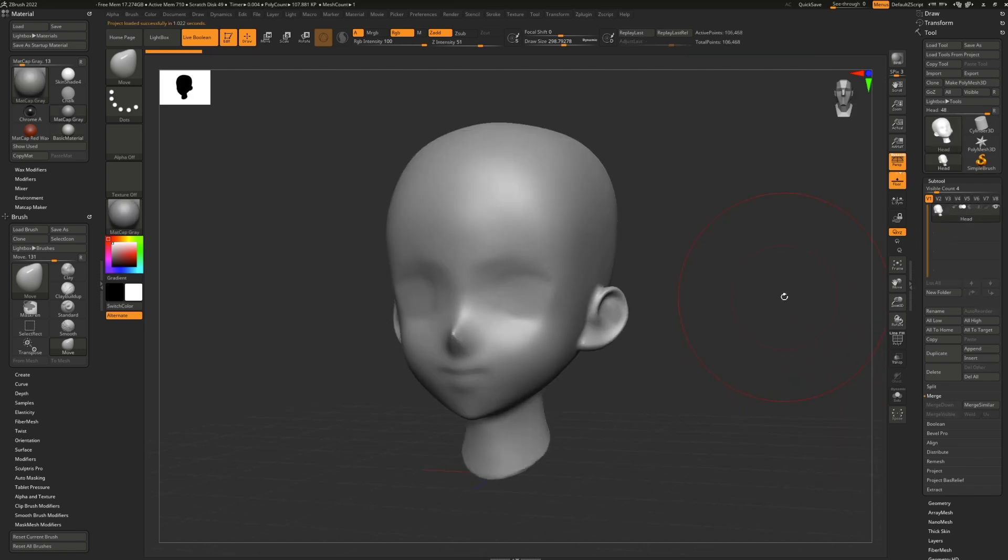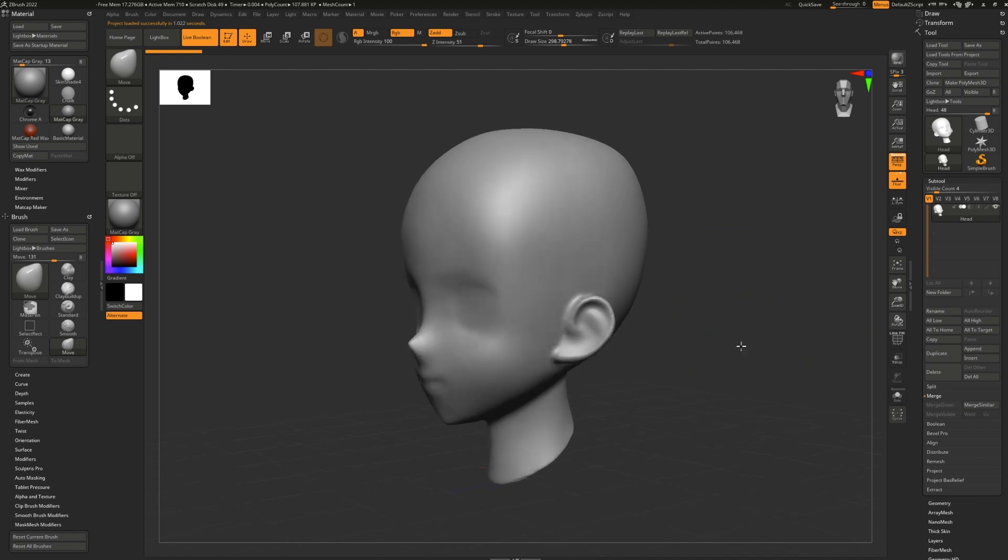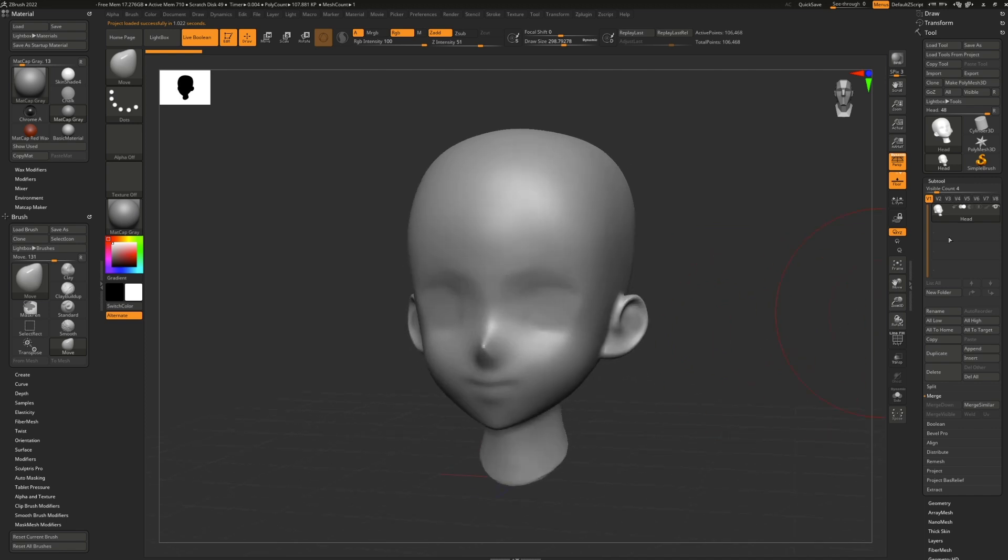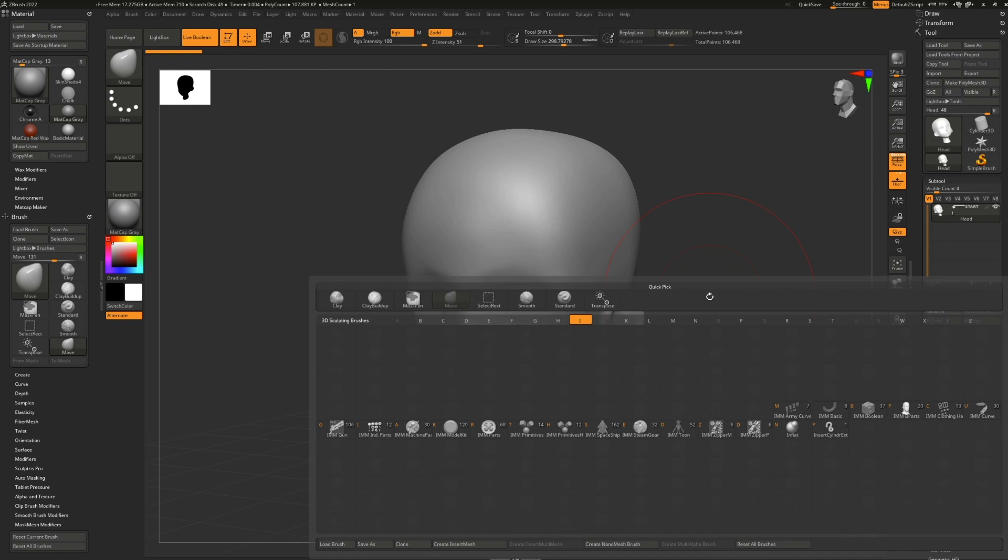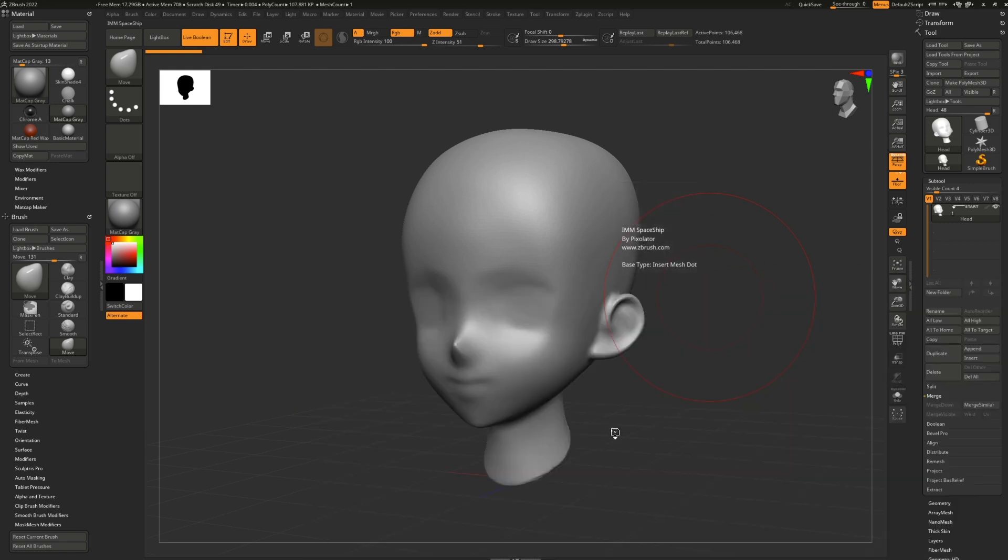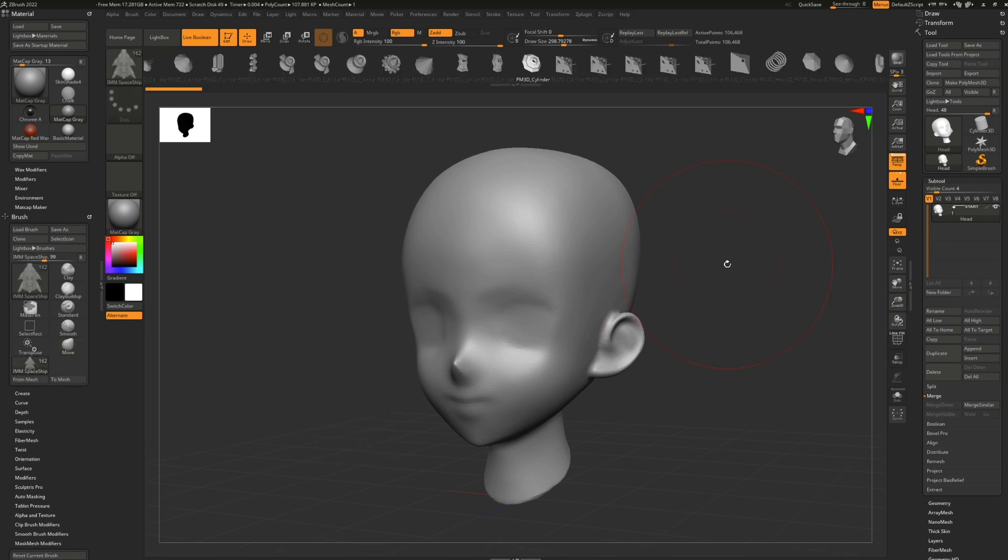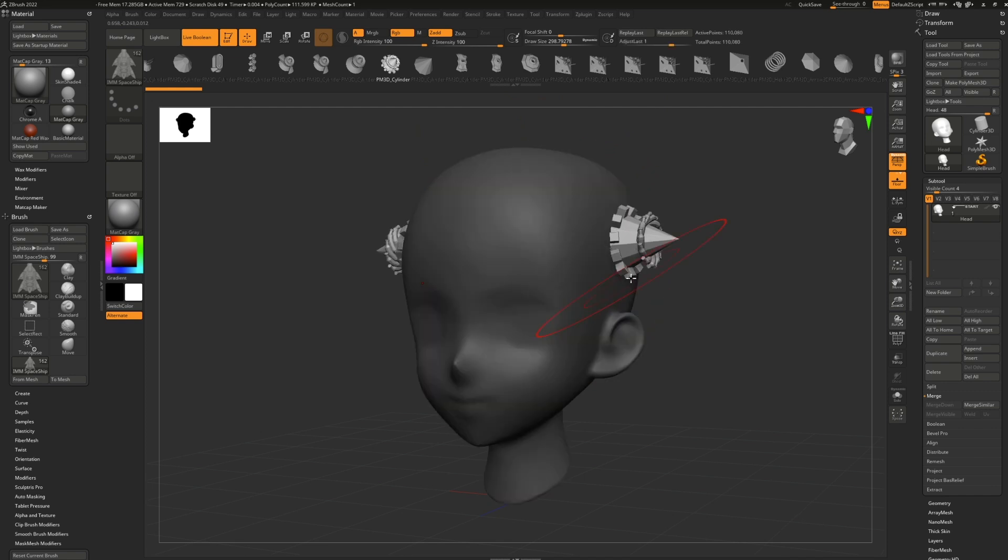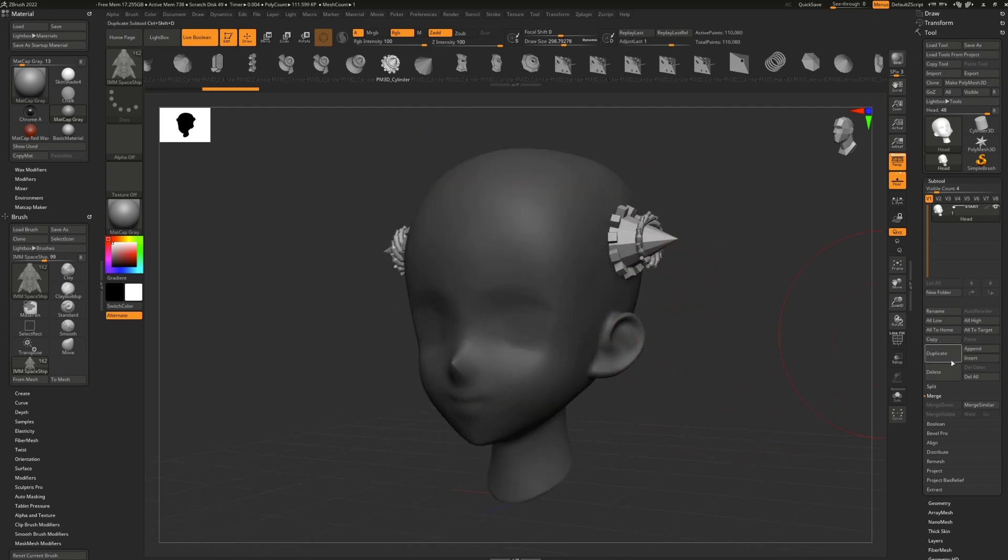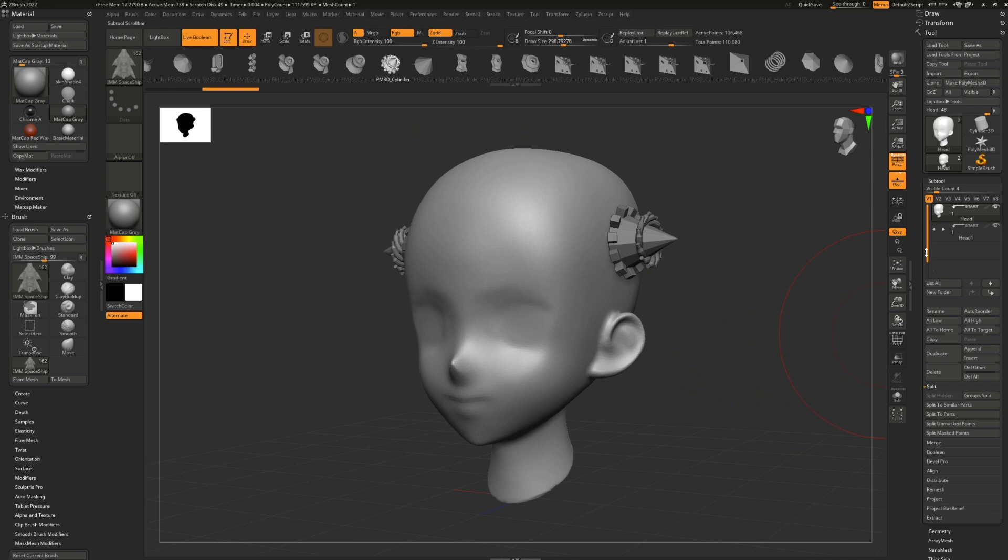For example, I can use this anime head, make that the starting point. Maybe use one of the IMM brushes to add something interesting. So maybe the IMM spaceship parts, grab some of these little bolts, nuts and bolts, drag them on.